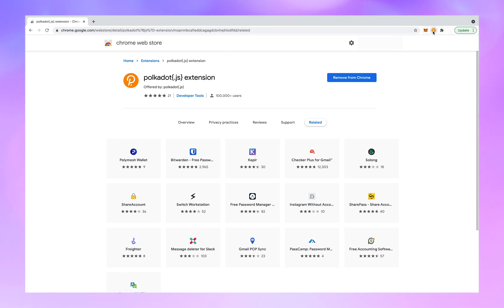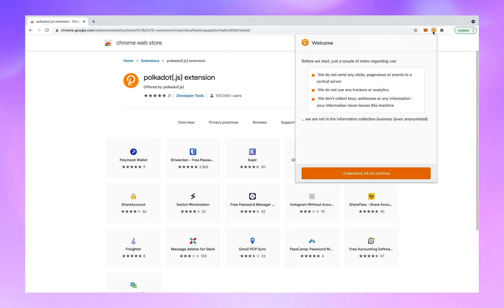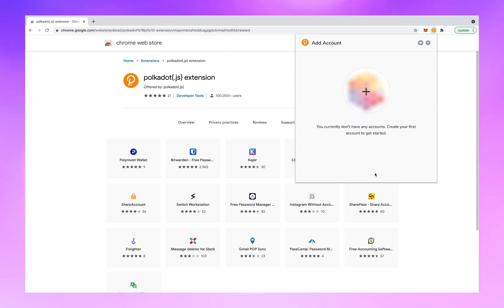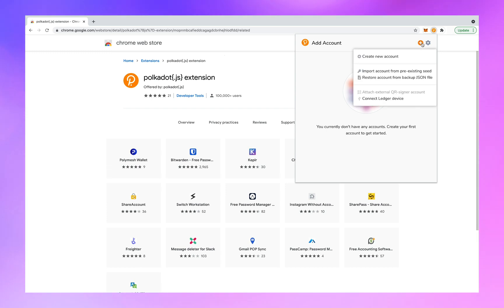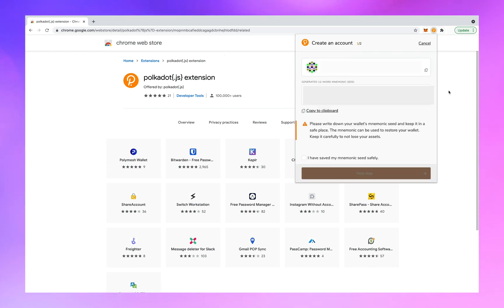Click on the Polkadot symbol. Understood, let me continue. Next click on the little plus sign. Create new account. Physically write down your mnemonic phrases somewhere, two places ideally. Do not share these with anyone. Next step.